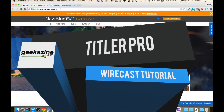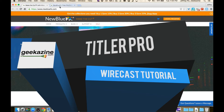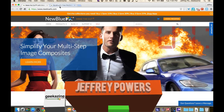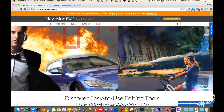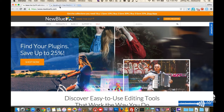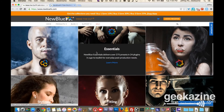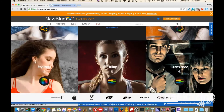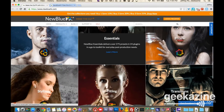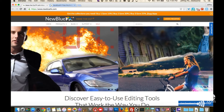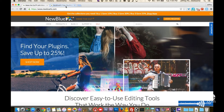Hey everybody, Jeffrey Powers here and we have another Wirecast tutorial. This time we're going to talk about Titler Pro. This is a program that gets added to Wirecast — it's not a free program, you have to pay for it, but it's part of the NewBlueFX line. You can get it over at newbluefx.com. There are a lot of different things you can get, including filters and transitions for Premiere Pro or Sony Vegas.